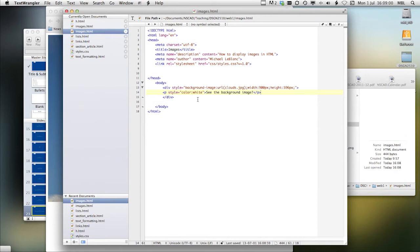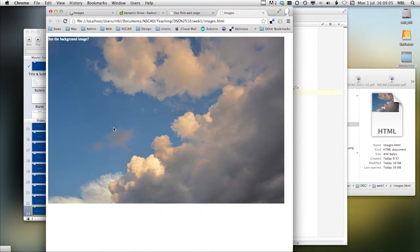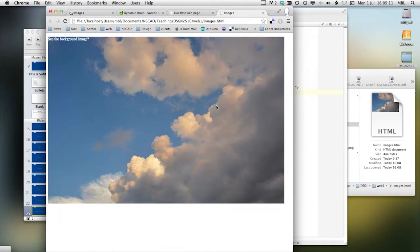Let's see if this works. Reload that. And here we are. Here's text over top of a background image.